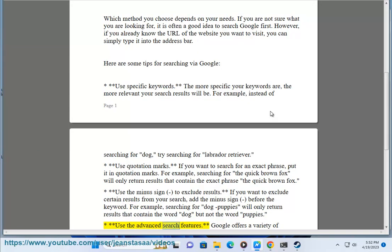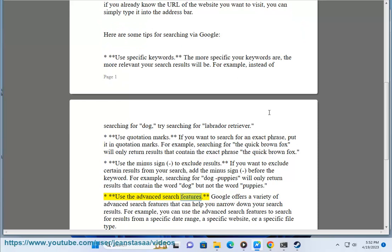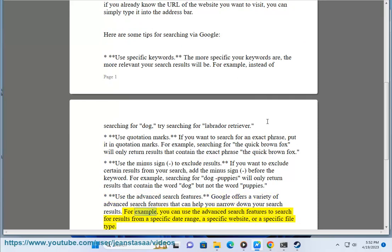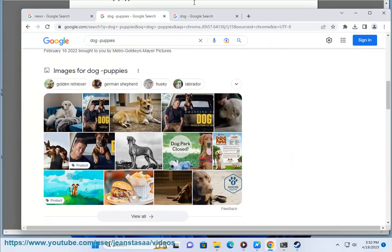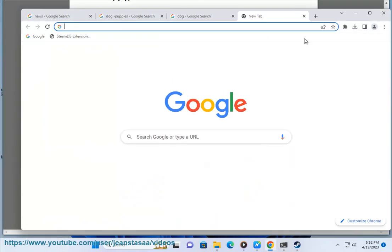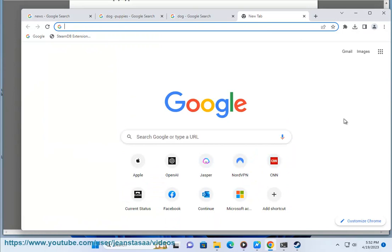Use the advanced search features. Google offers a variety of advanced search features that can help you narrow down your search results. For example, you can use the advanced search features to search for results from a specific date range, a specific website, or a specific file type.